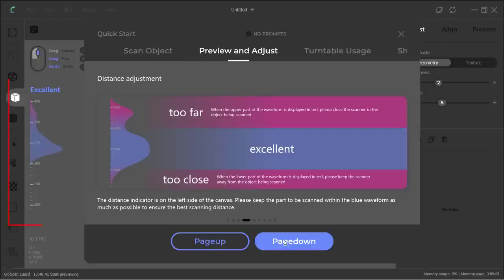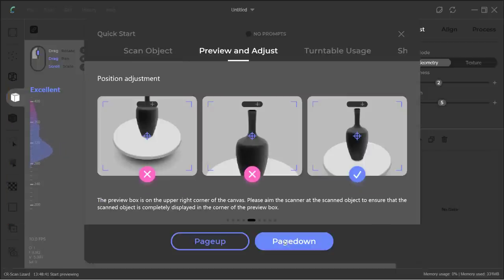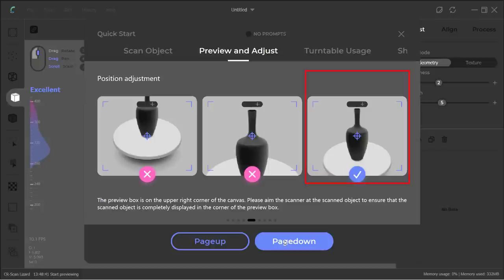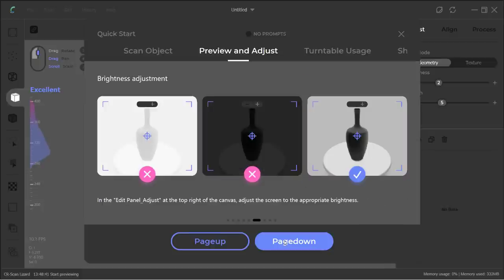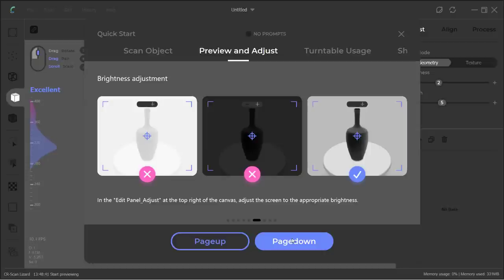Then, it tells you how to use the distance gauge on the left side of the screen. For the position adjustment, I found that it's not possible to make sure the object is completely displayed in the preview box unless the object is really small, but I'll talk more about this later when I tried scanning a larger model on the turntable that couldn't fit inside the preview box.